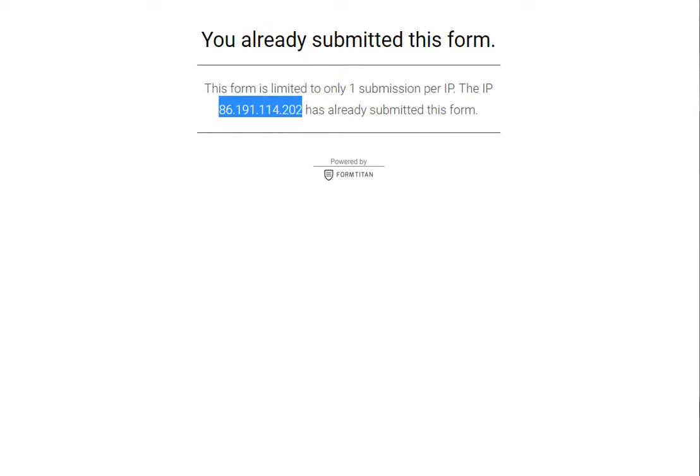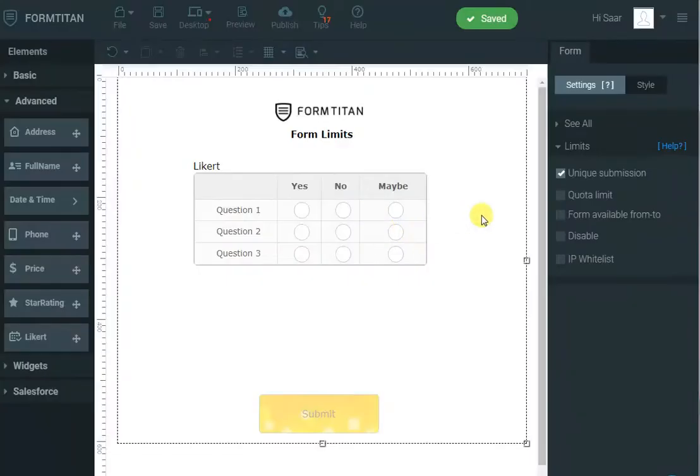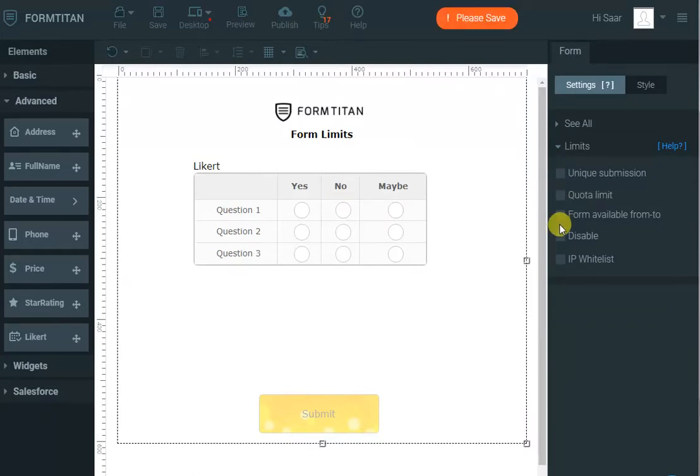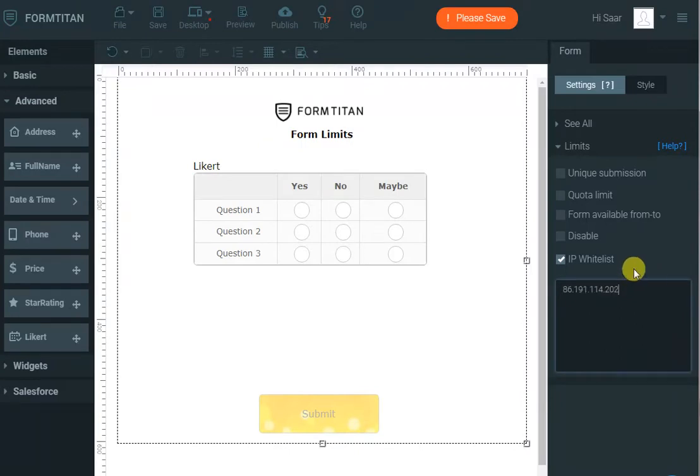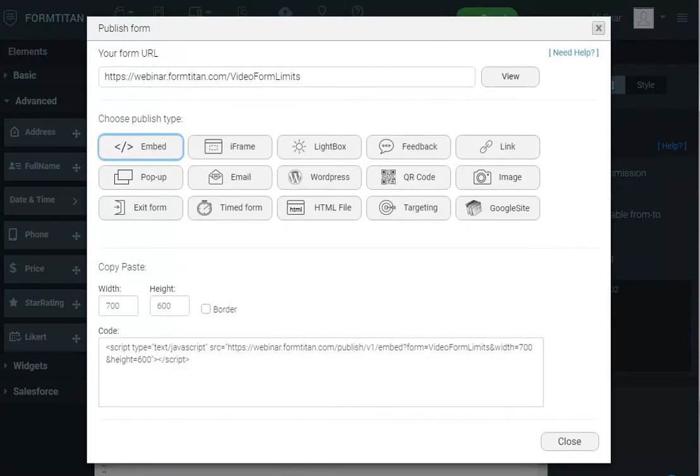I will copy my IP address for a specific reason. Then we can say IP whitelist. So I only want people who are using this IP to be able to submit my form. If I click save, again I can publish it and click view.